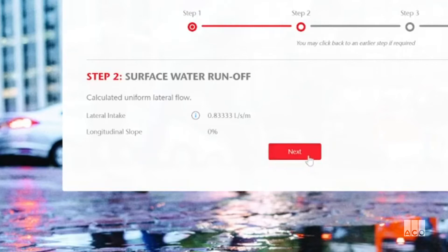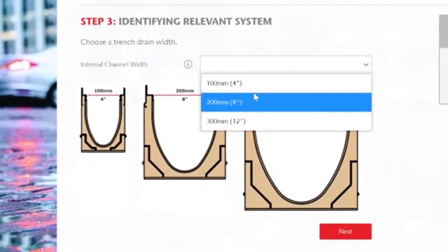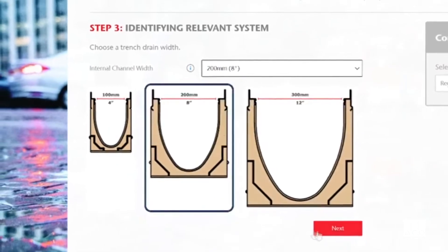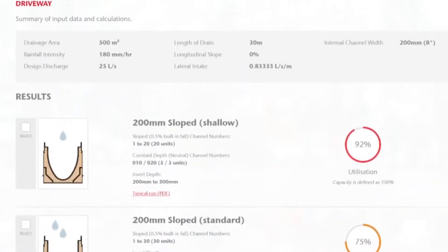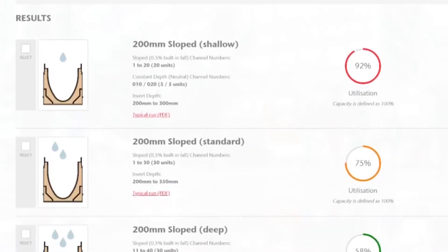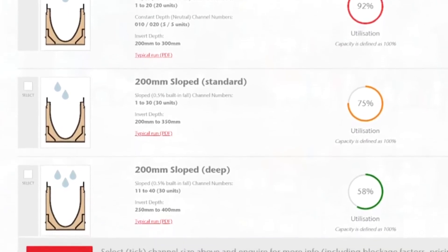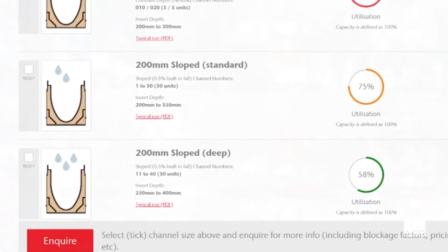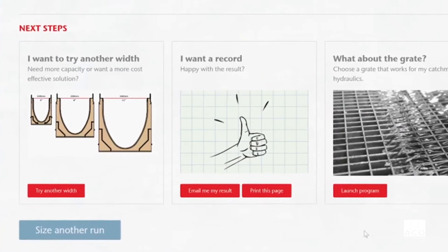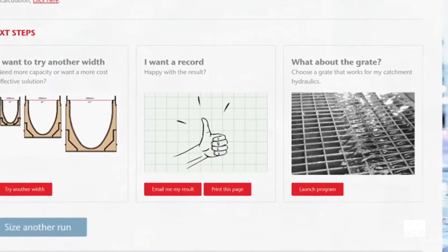A summary of the inputs and calculations are shown. Then three options are displayed for the selected drain width, ranging from the run using the shallowest channels to the run using the deepest channels. Each option shows a utilization percentage depicting how much of the drain's capacity is used up, with capacity being defined as 100%. There are a series of options beneath — you can trial another width, keep a record, or move on to one of our other software programs.